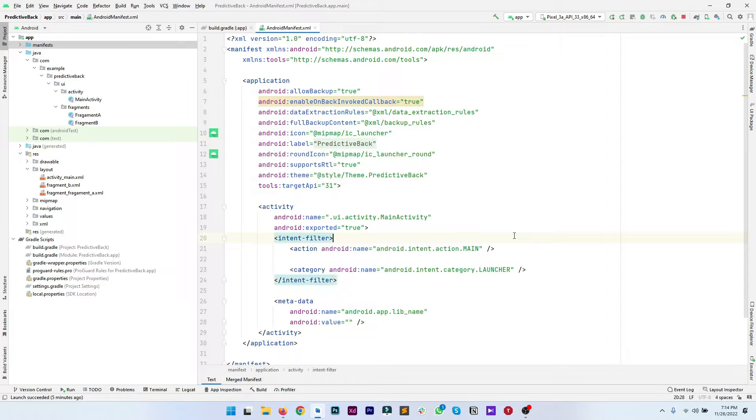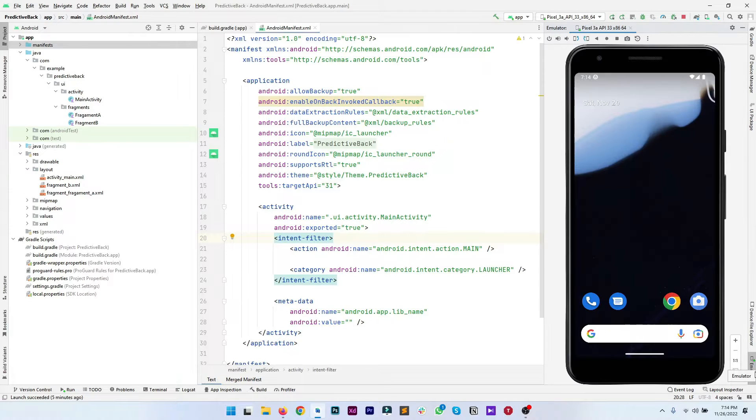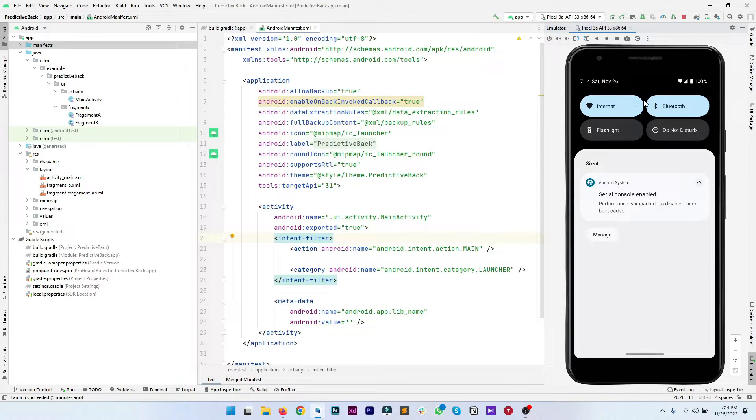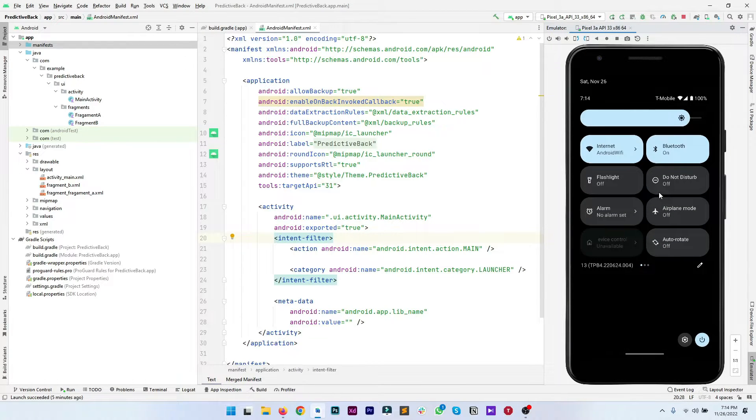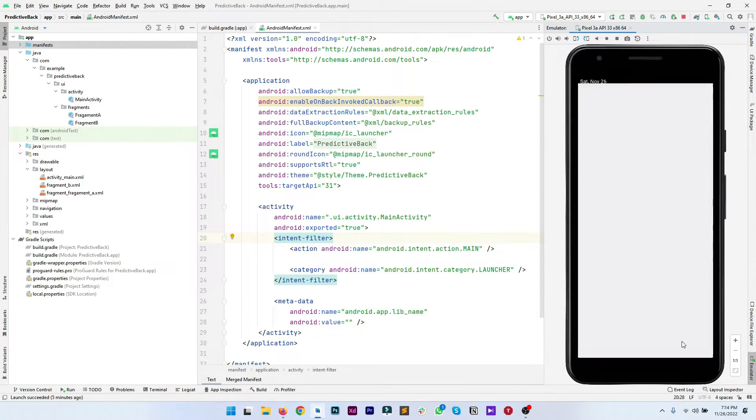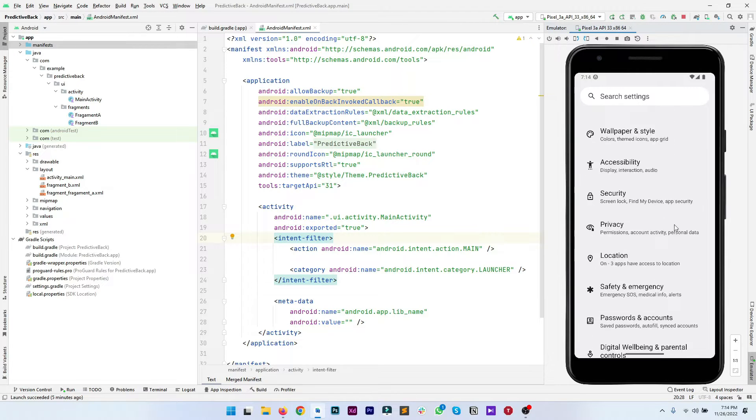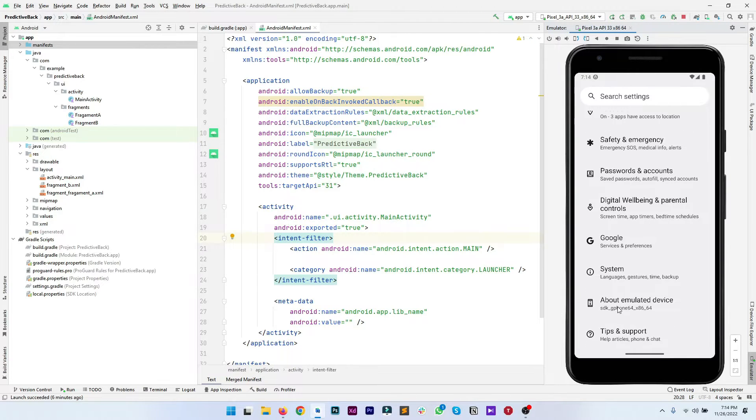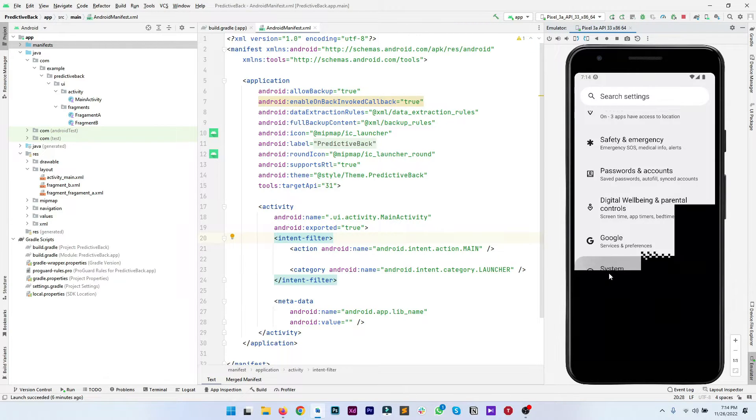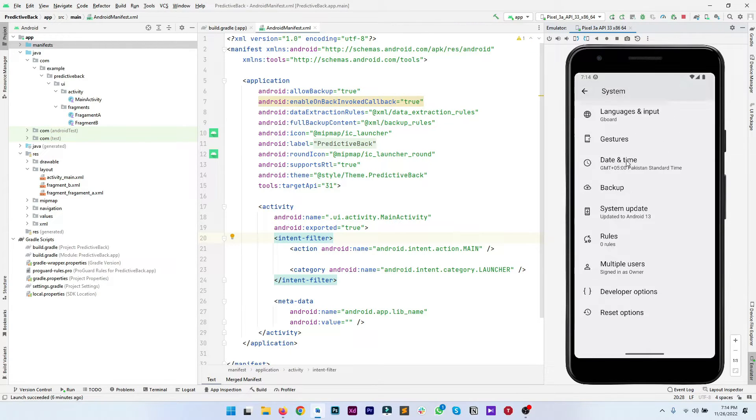One last step is there. In your device settings or the emulator, whatever you are using, just go to the settings of your device and here at the bottom you have to go to developer options.